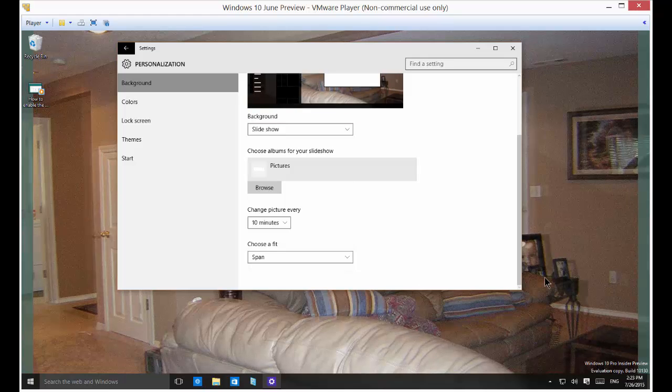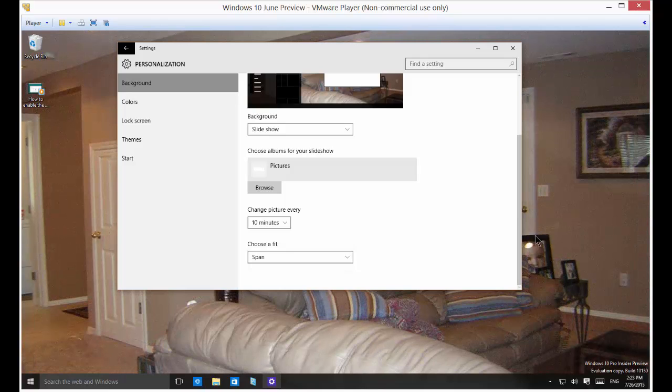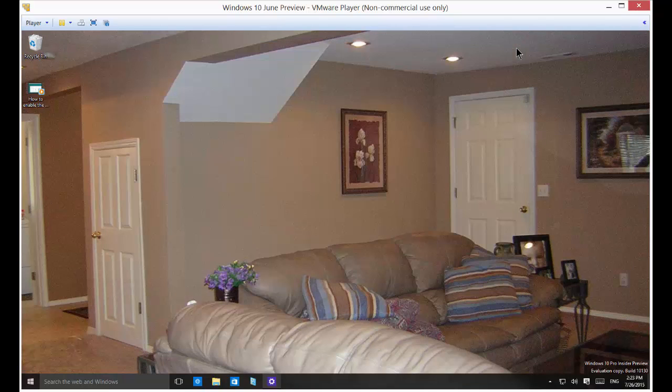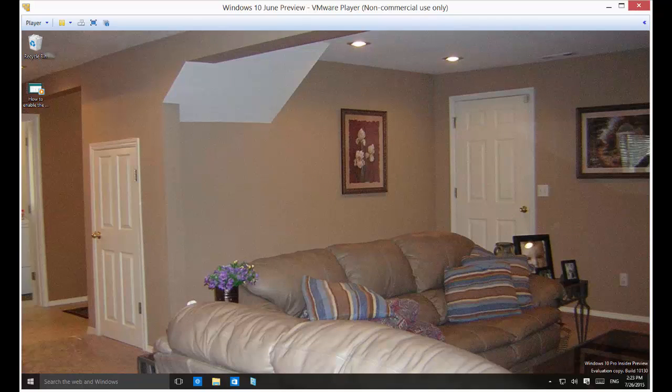And you can span. So if you have multiple monitors it will span across those monitors. That's how you make your background into a slideshow in Microsoft Windows 10. Let's close this one.